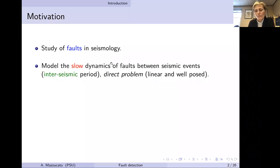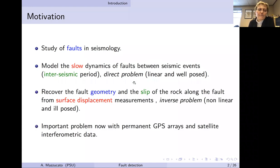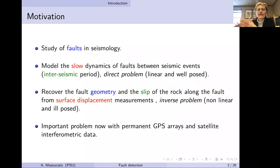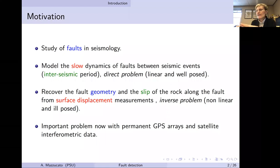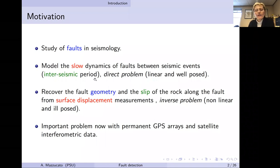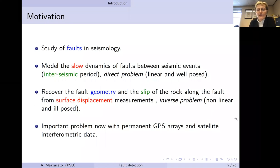The direct problem will be in the context of linear elasticity, and we can prove it is well-posed. The inverse problem, on the other hand, is the recovery of the fault geometry and how much the rock on the two sides along the fault has slipped from displacement measurements at the surface of the earth. The inverse problem is non-linear and generally ill-posed, but we will make a further assumption so that uniqueness can be established.